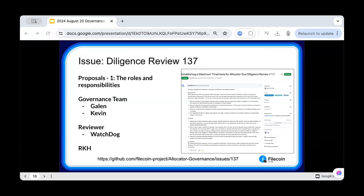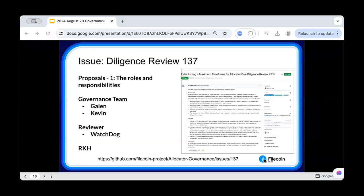Our priority right now is on due diligence reviews of existing allocators until we have more tooling to make that process faster, or we see a significant need to increase their number. Every new allocator pathway we approve means more of this work down the line. If we scale up to 150 manual pathways, that's 150 manual diligence reviews. The economy of scale doesn't work in our favor by approving new pathways when it leads to longer and longer manual diligence reviews.